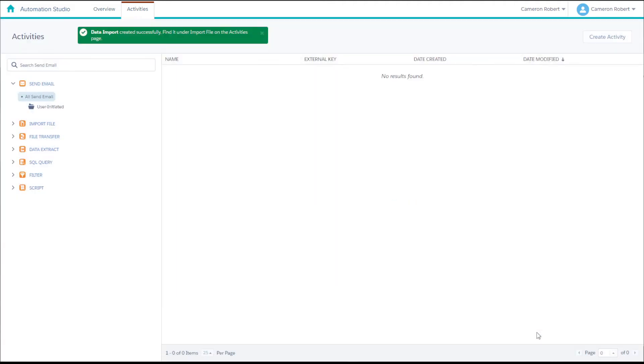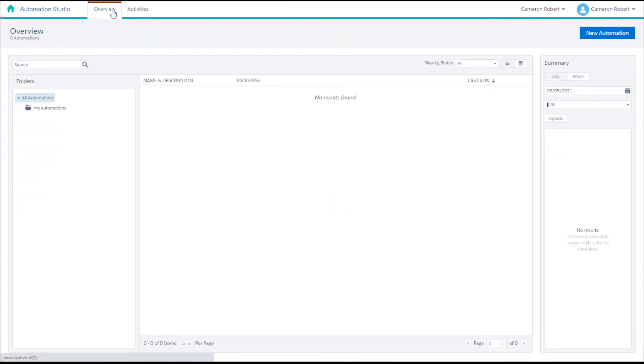Now that we've created our file import activity we can navigate to the overview screen in Automation Studio to create a new automation.